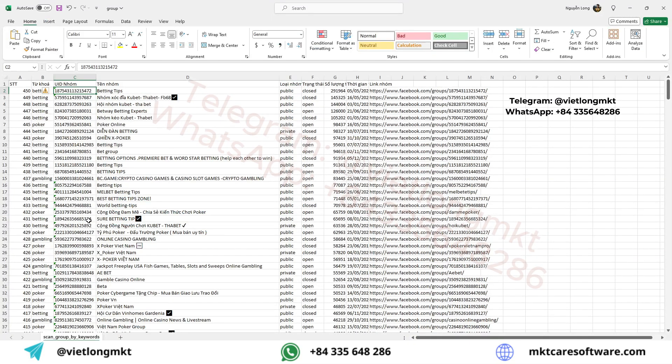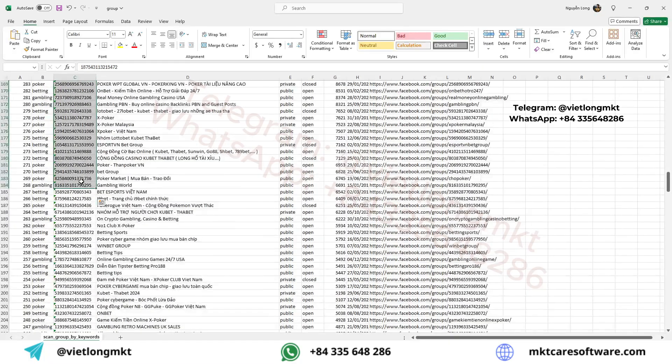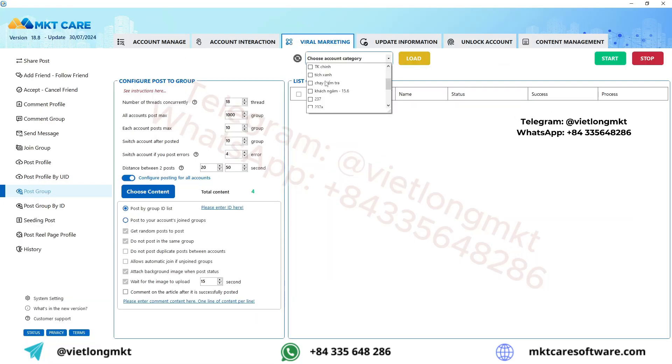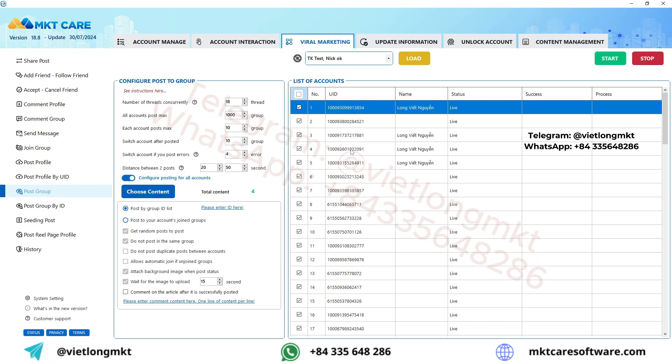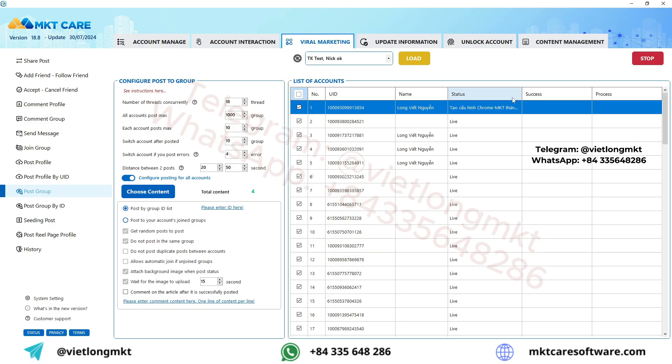Finally, copy all the group IDs from the Excel file and paste them into the software. After that, select your list of Facebook accounts and click Start.